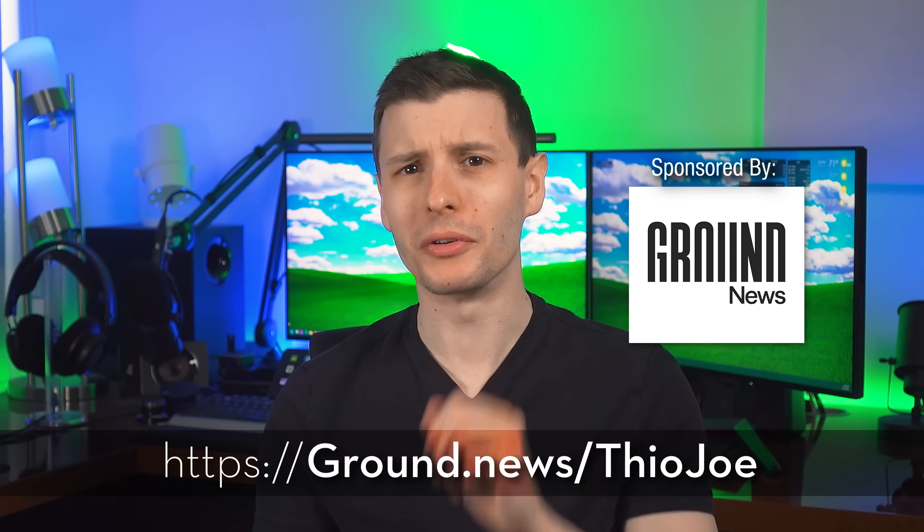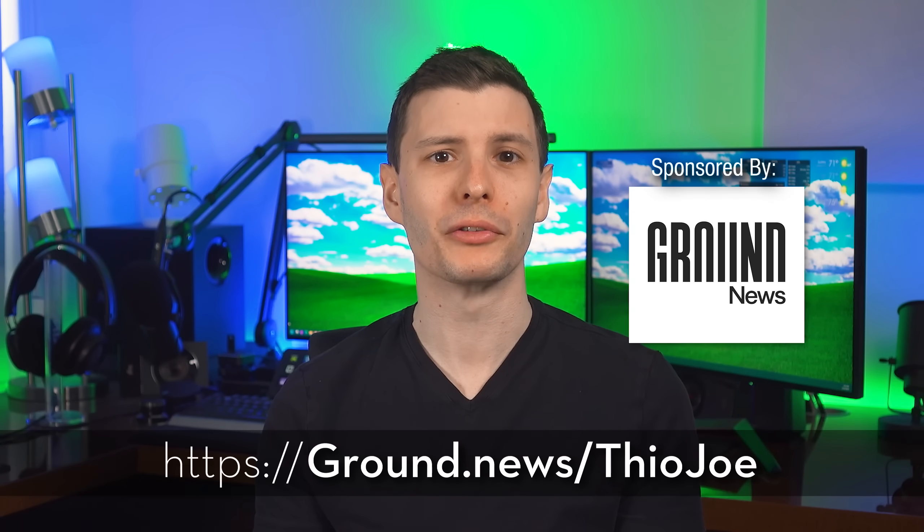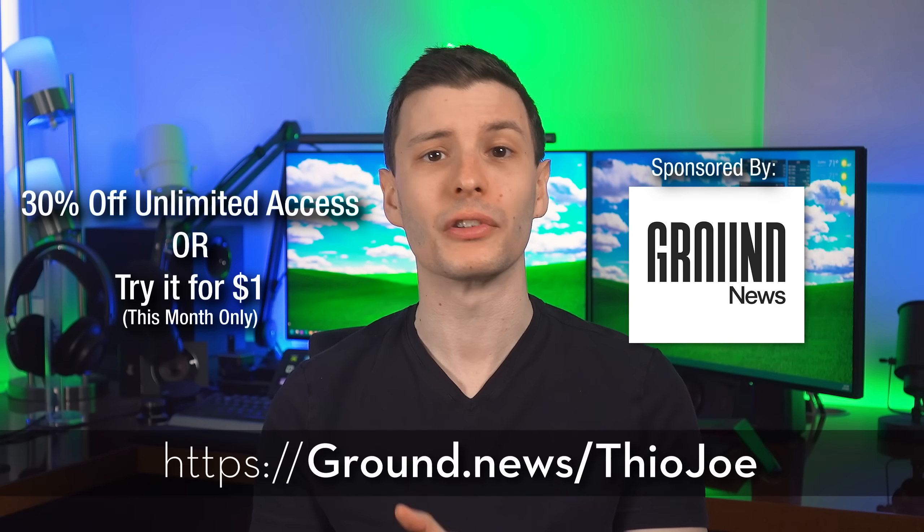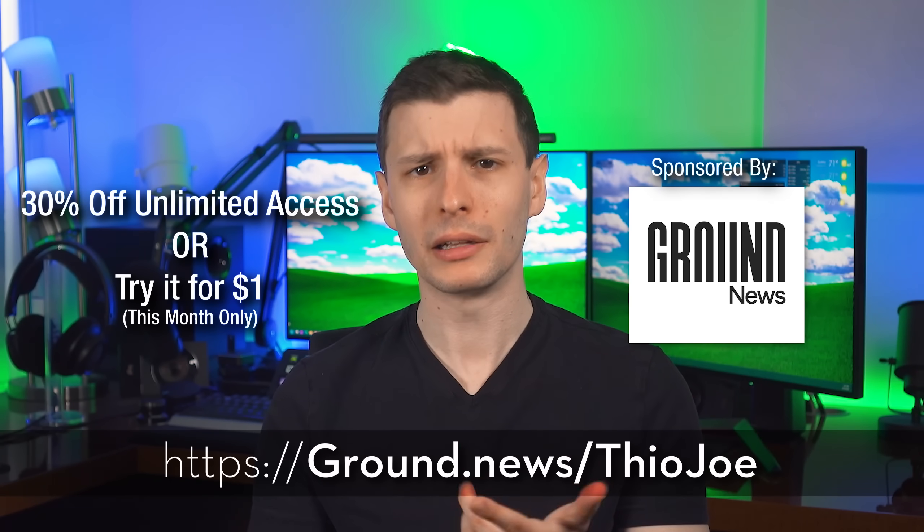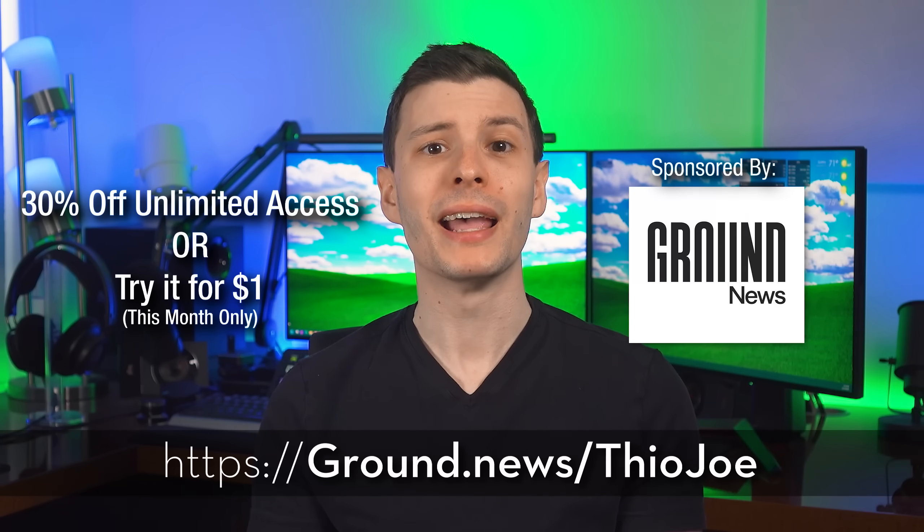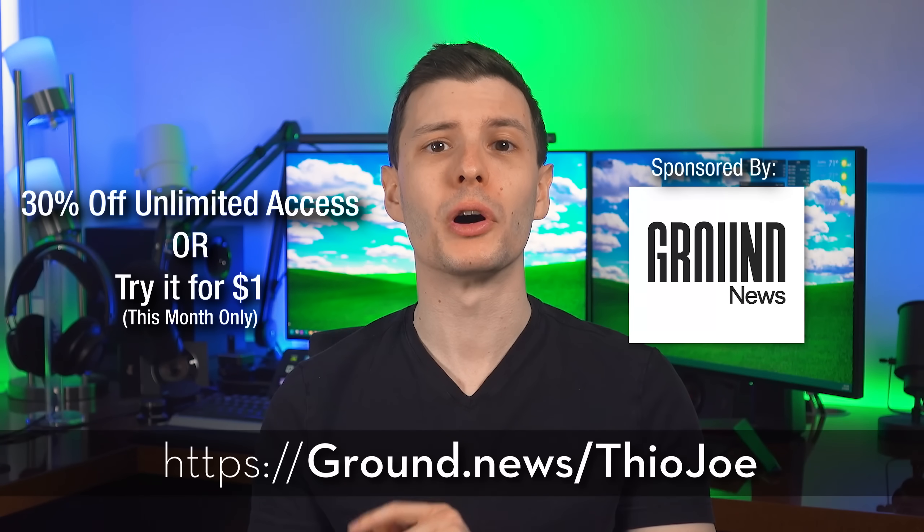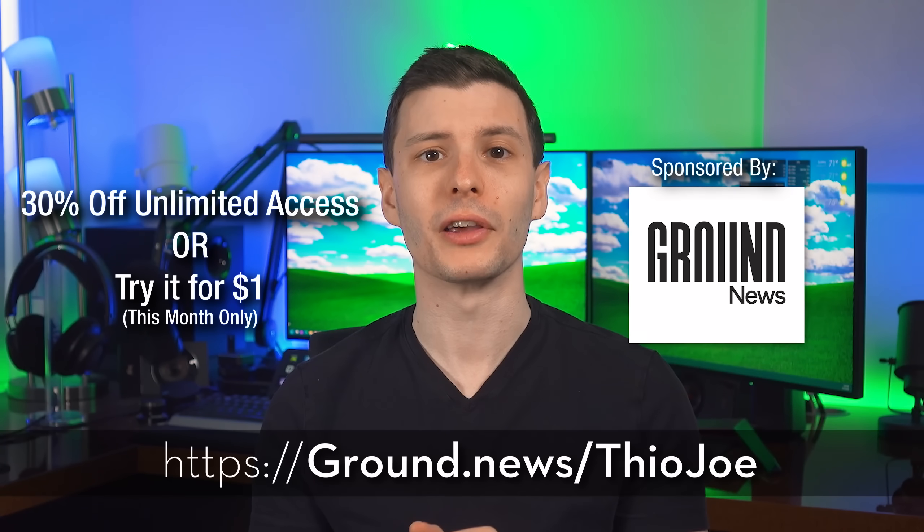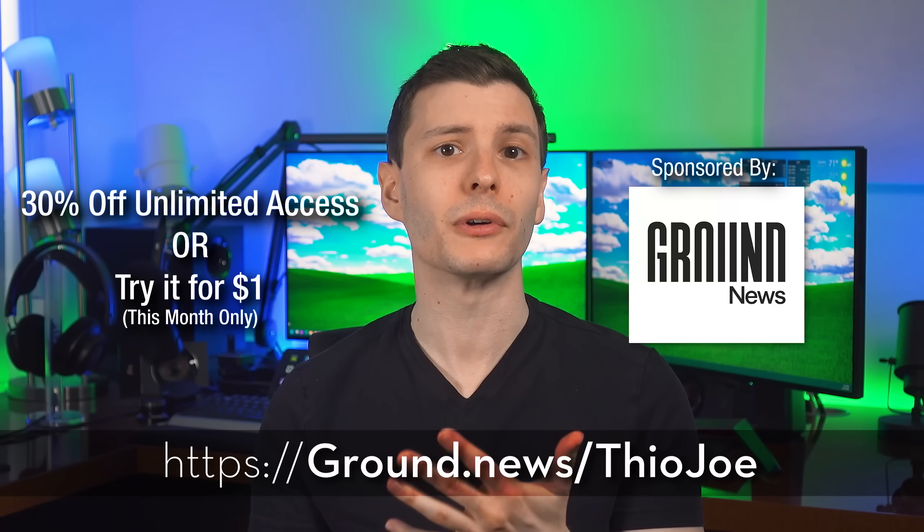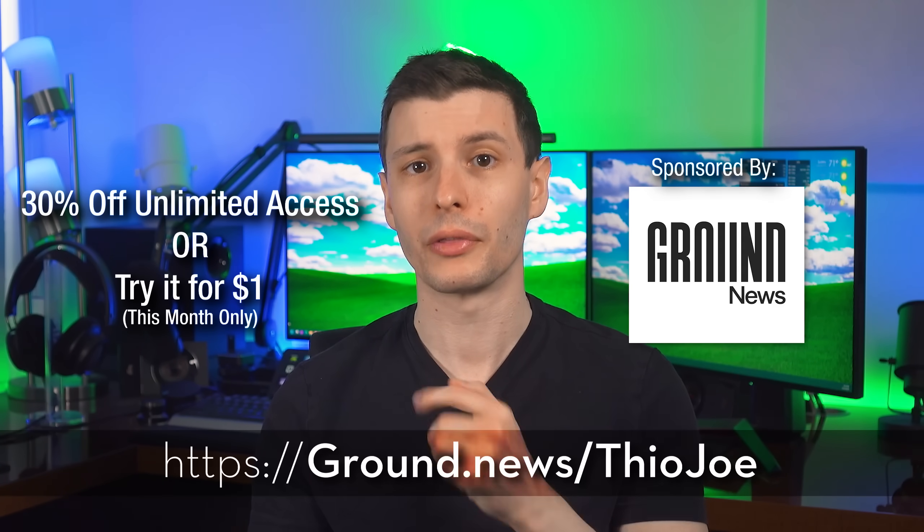Thanks again to Ground News for sponsoring. Be sure to visit ground.news/theojoe, link in the description, and get 30% off unlimited access or try it for less than $1 this month only.